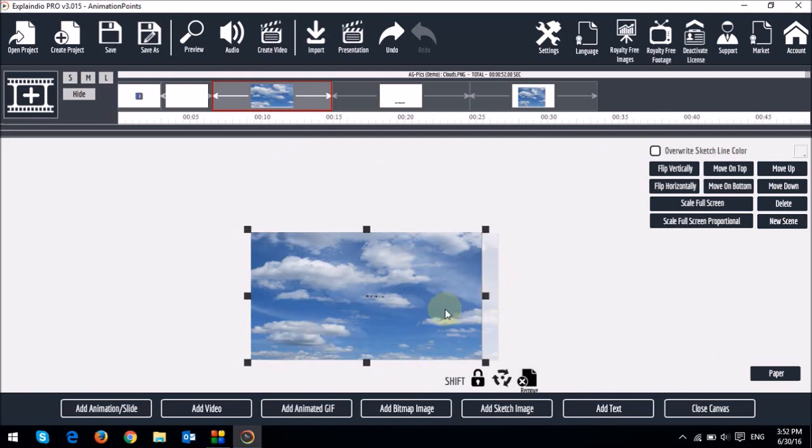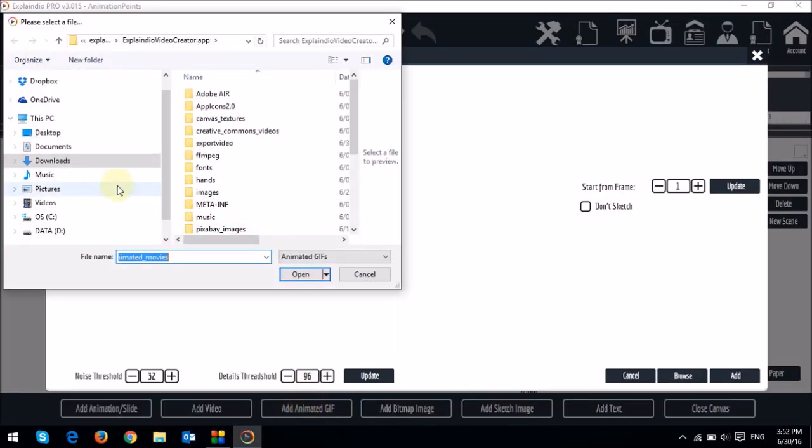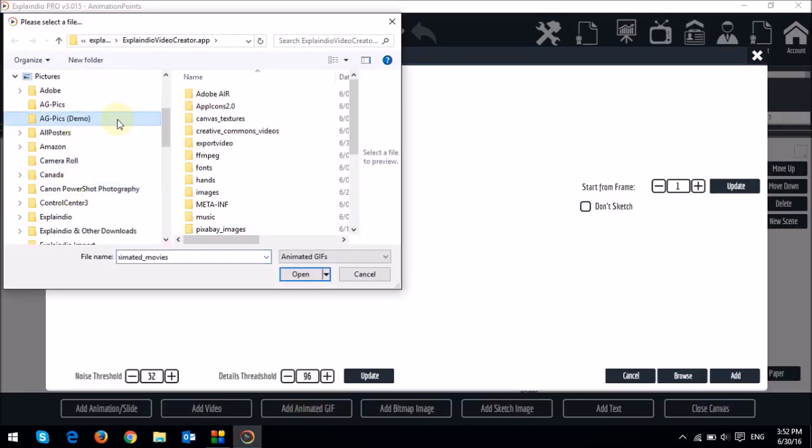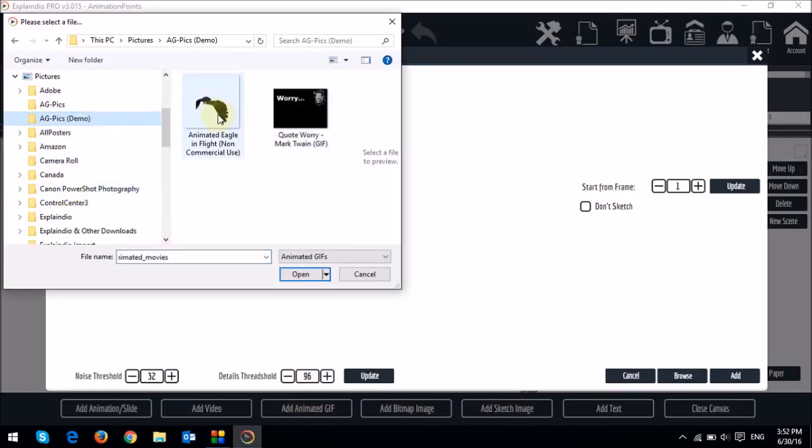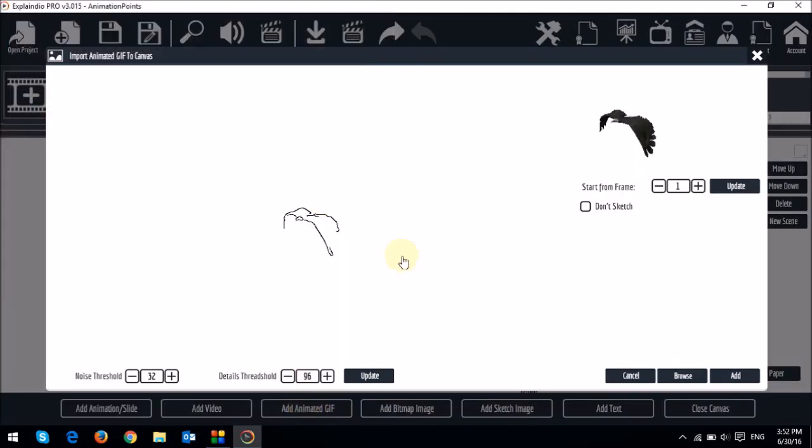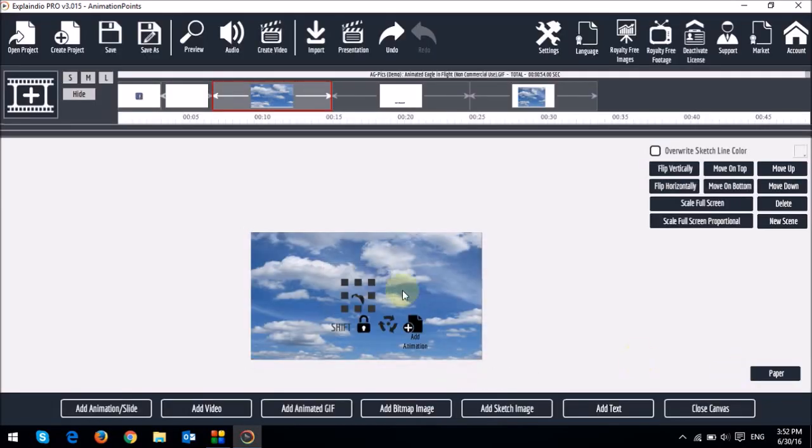So the next step is to add that GIF image of the eagle. So I'm going to get that from here. And that's the one. And I'll say don't sketch. And I'll say add.